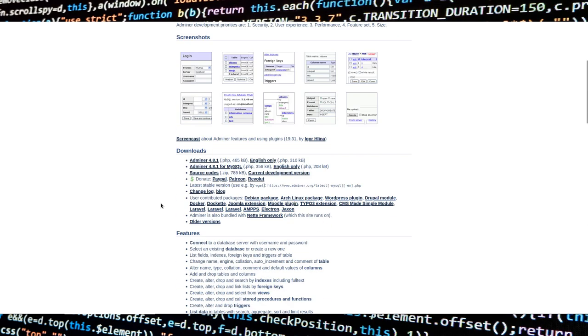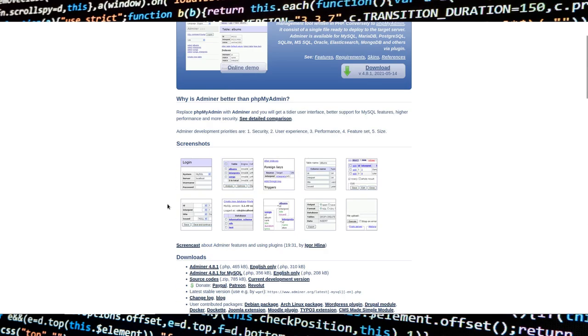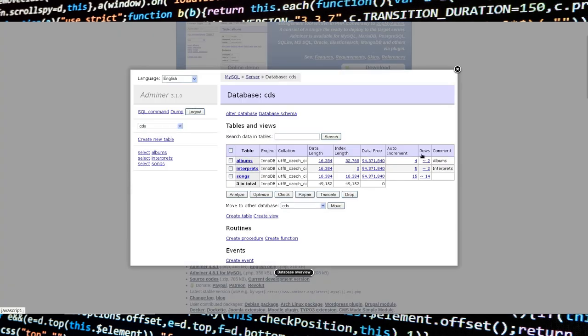Adminer is free and open source software. You'll find the link to its website in the video description.